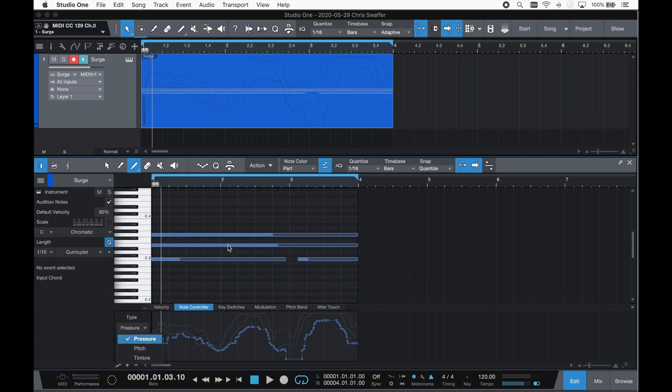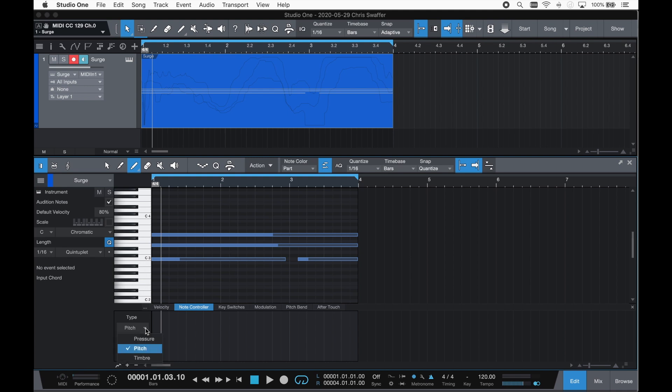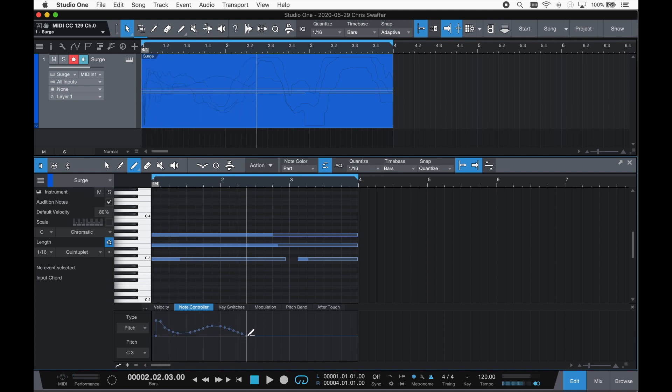MIDI instruments, such as the Presonus Atom, or this X key I'm using here, offer polyphonic pressure. And MPE, or MIDI polyphonic expression, can be found on state-of-the-art MIDI controllers, such as the Roli Seaboard & Blocks and Roger Linn Linnstrument. It is also supported by a growing number of virtual instruments.